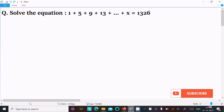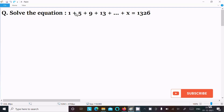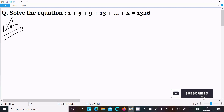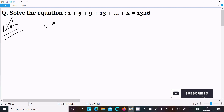In this video lecture I am going to solve the equation 1 plus 5 plus 9 plus 13 plus dot dot dot plus x equal to 1326. So let's see the answer. First, writing the given.